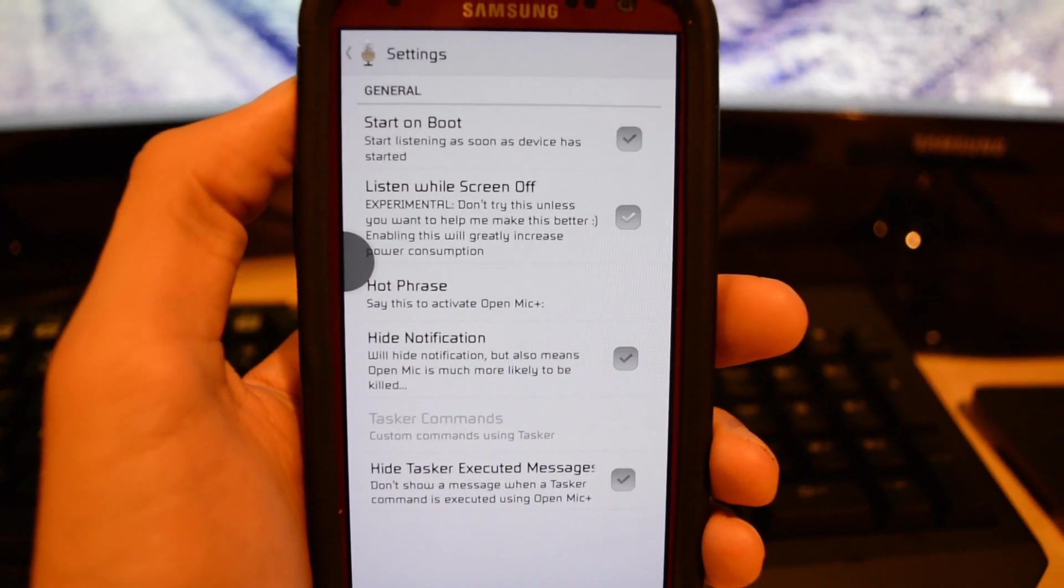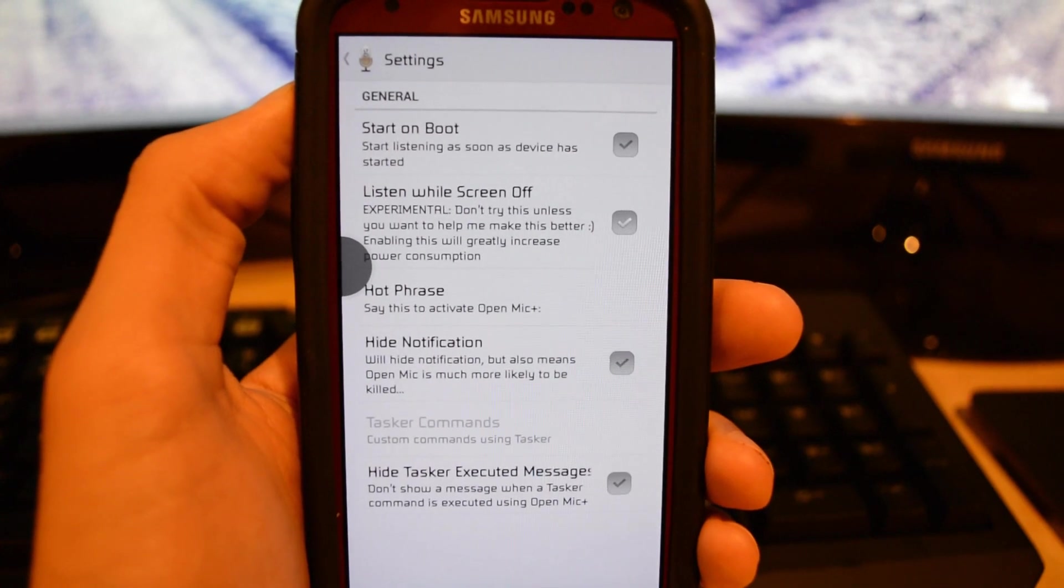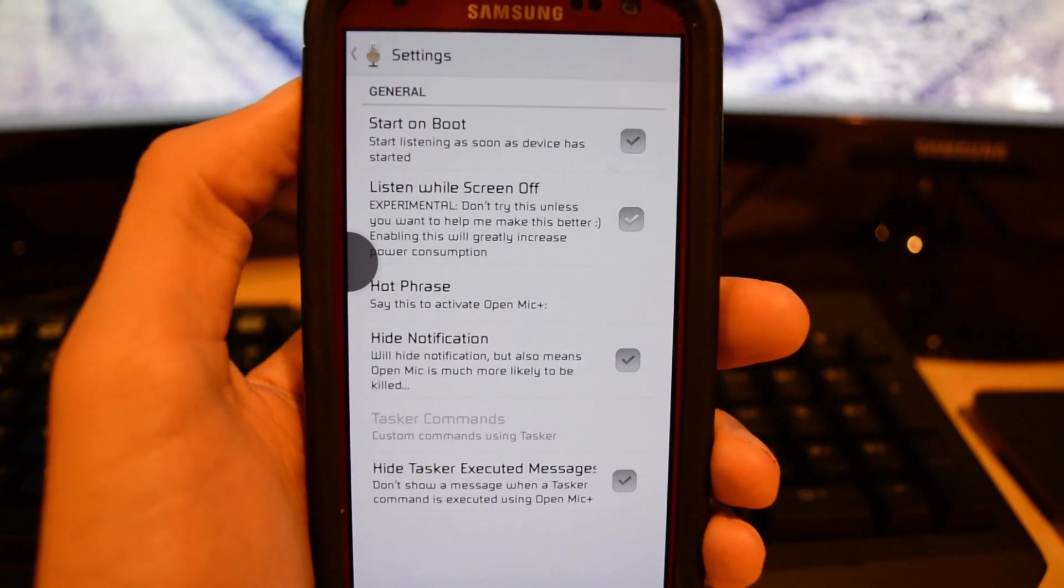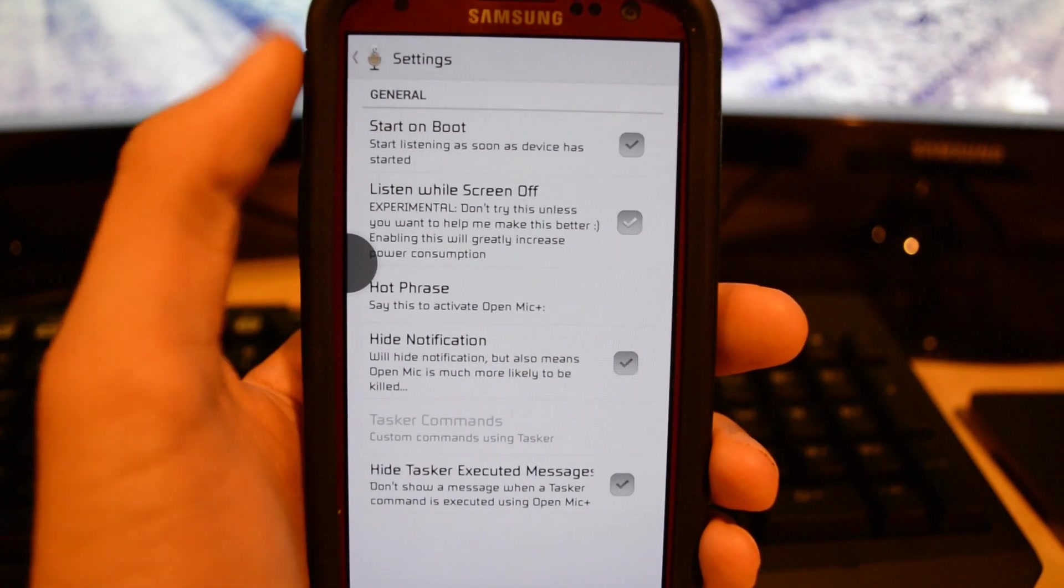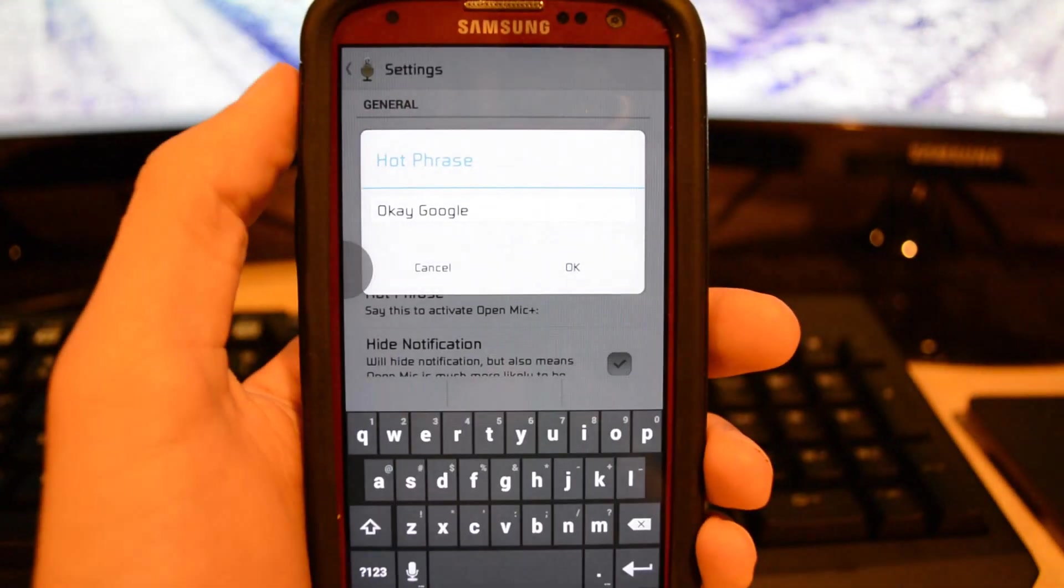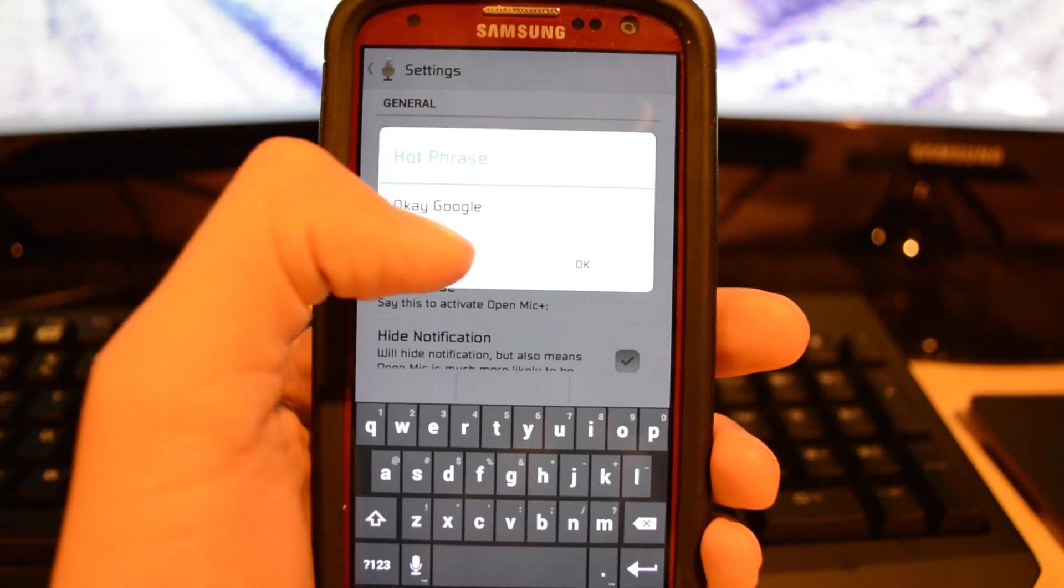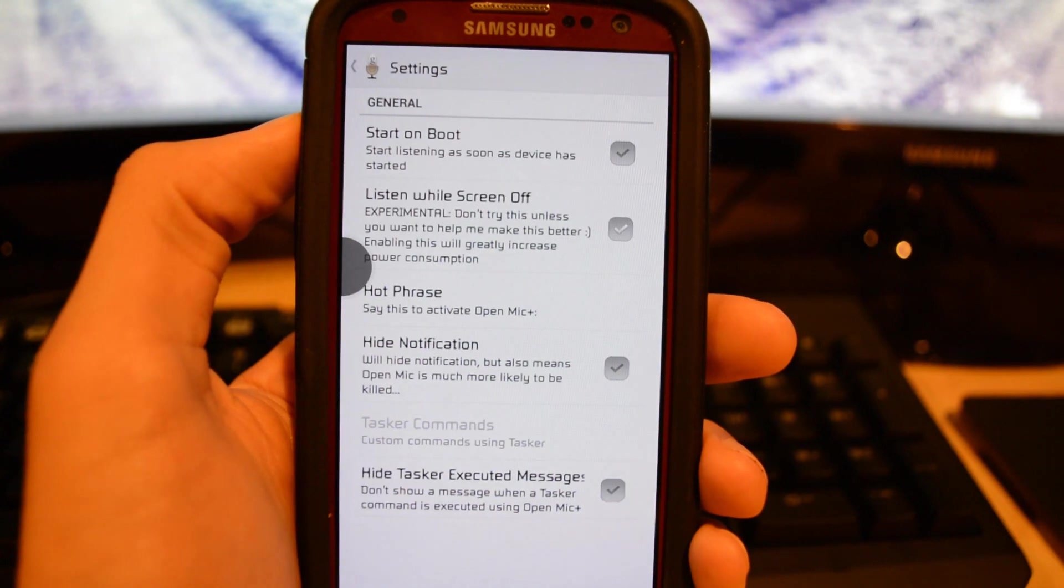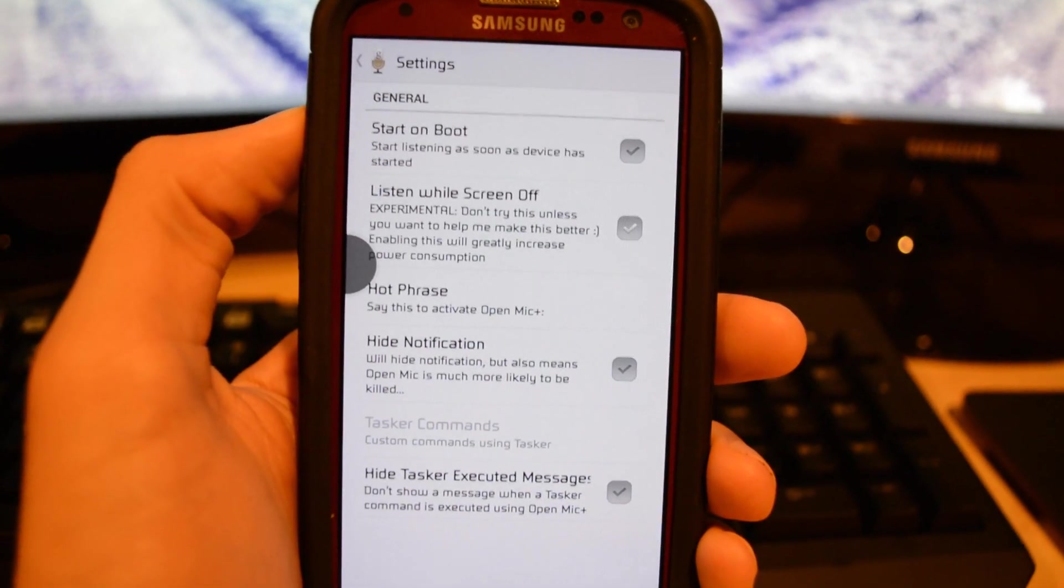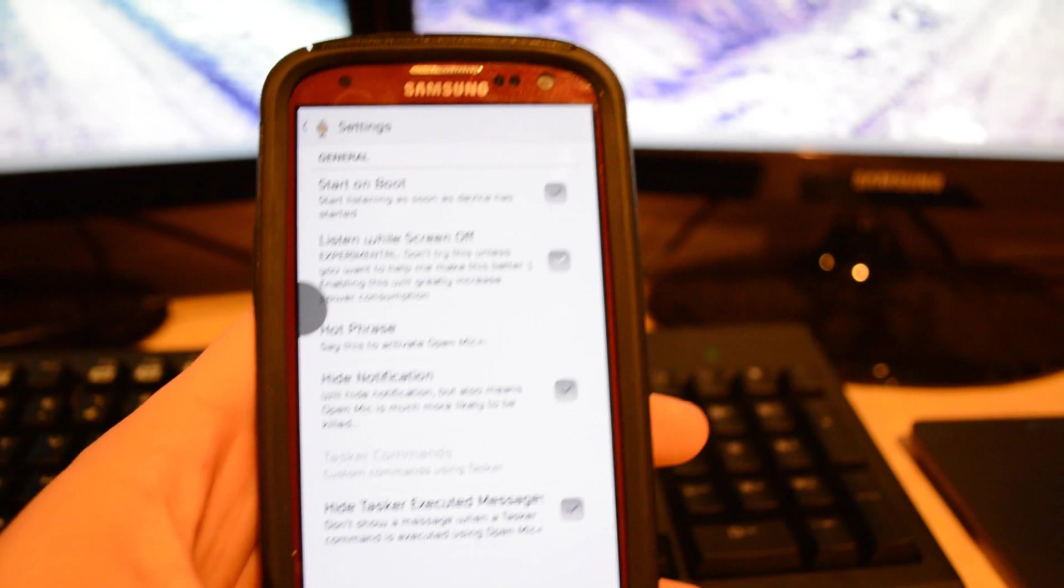When you open it up though, the settings are pretty standard: start on boot, listen while screen off. This is the main feature, basically allowing you to listen while the screen is off. The hot phrase basically means what activates it, so by default is ok Google, and then a high notification is no big deal.